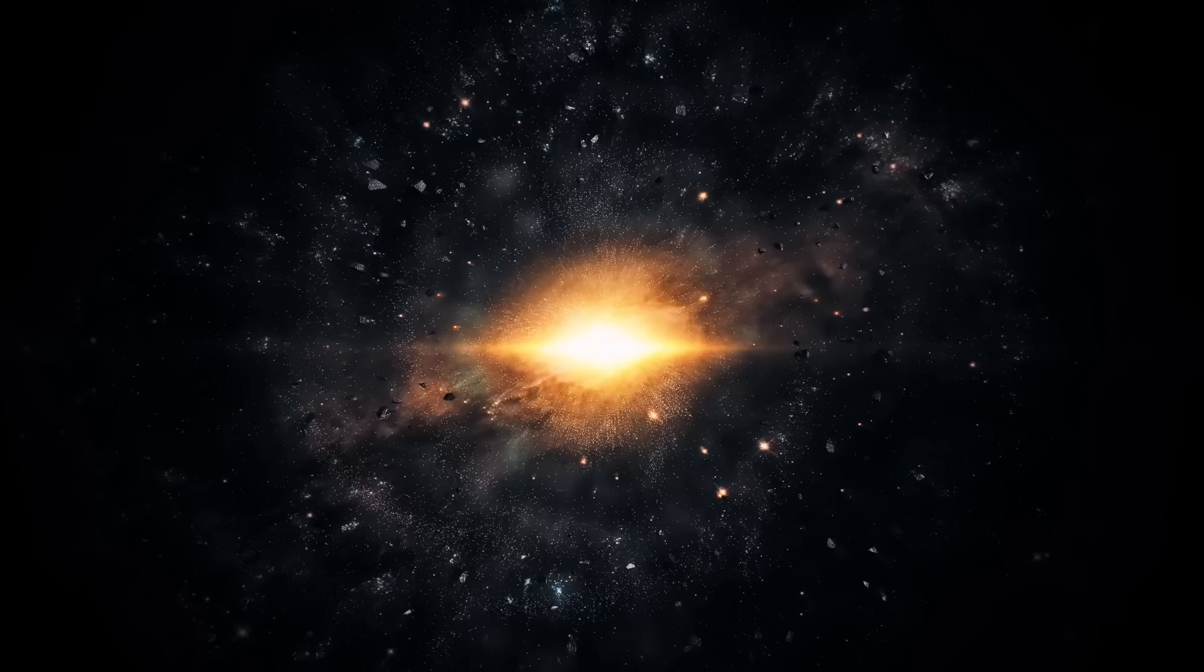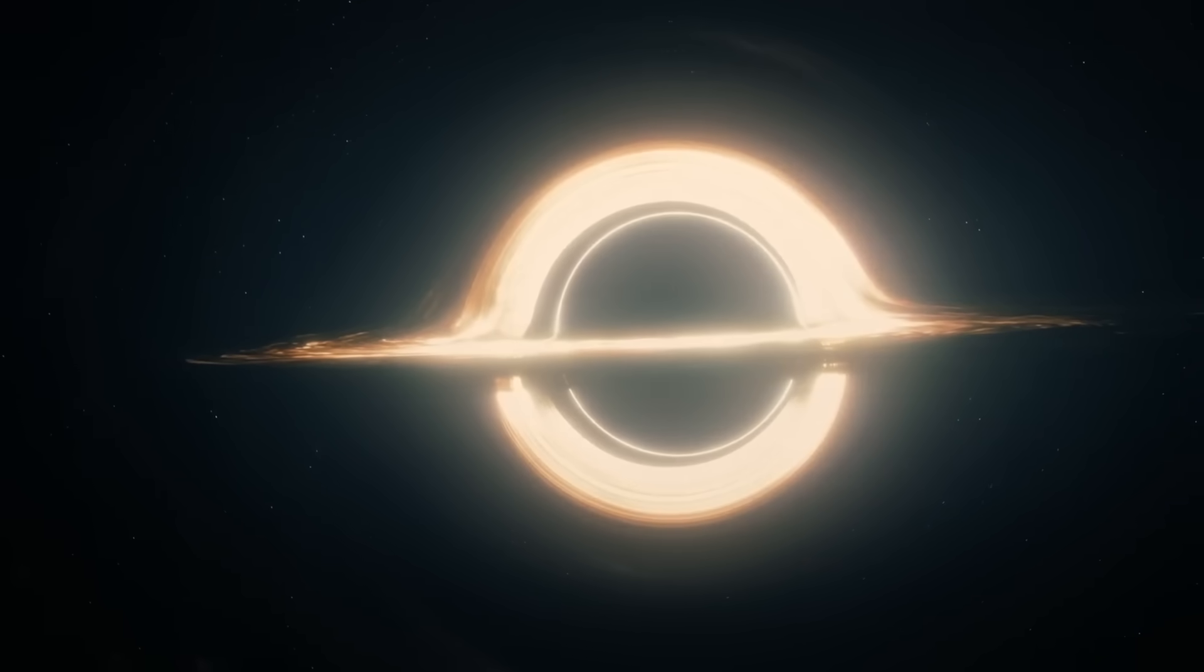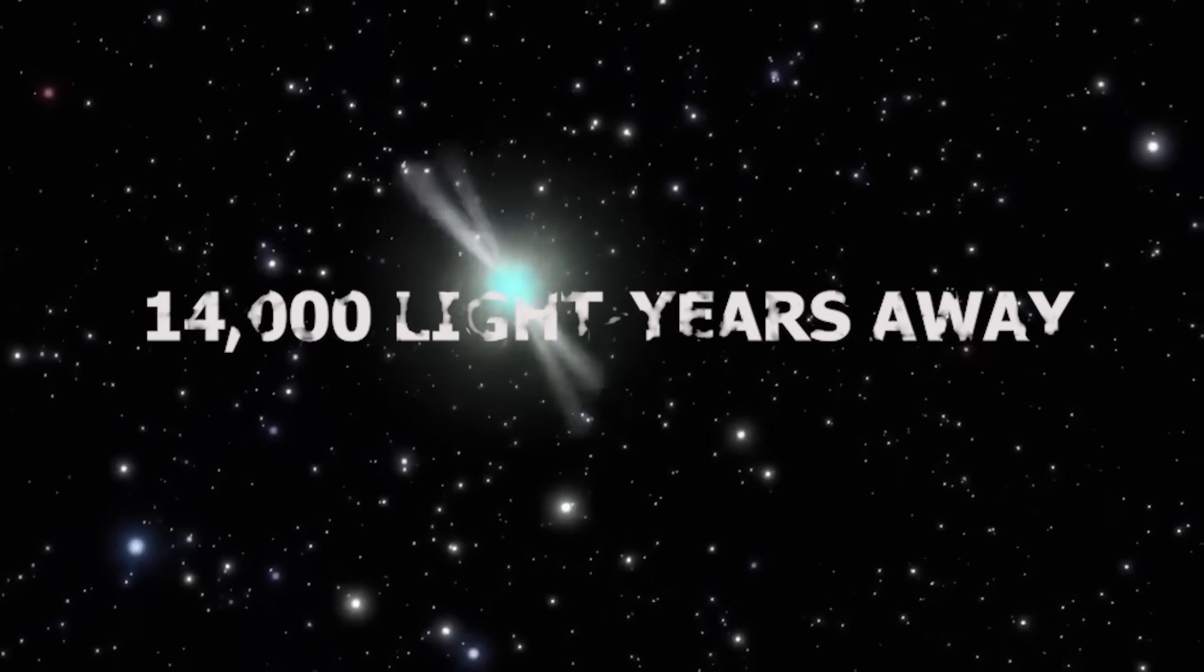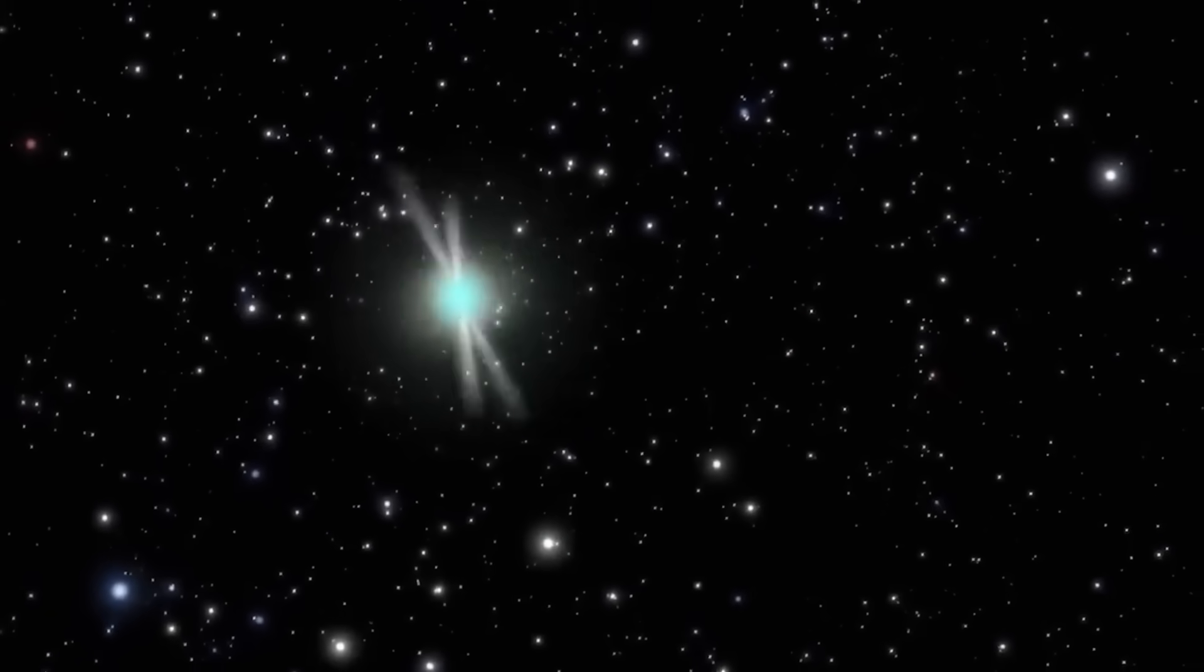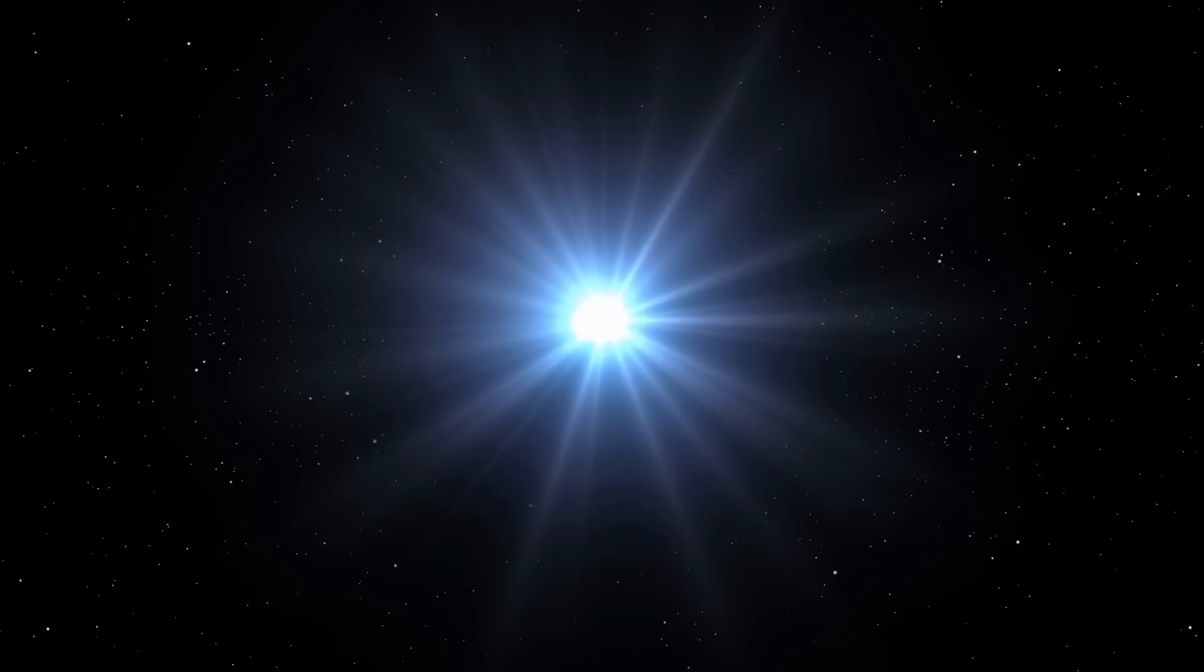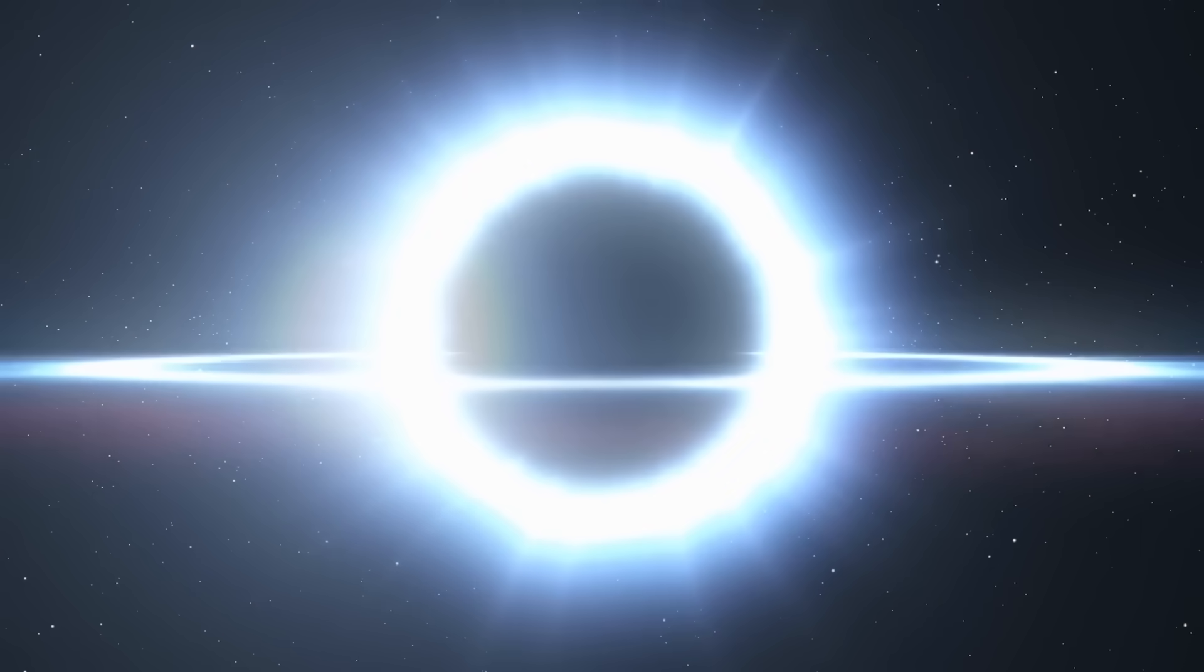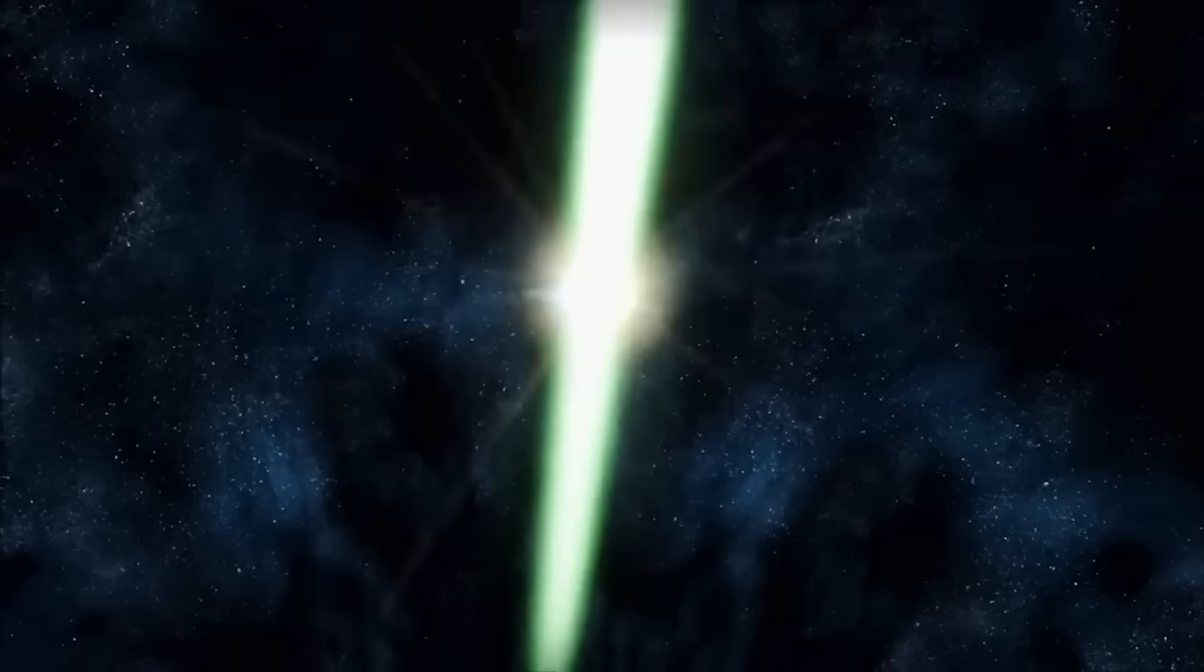It would simply vanish, leaving behind an invisible black hole. And because it's nearly 14,000 light years away, we wouldn't know until long after it happened. If the collapse took place a thousand years ago, we wouldn't see the consequences until thousands of years from now. But when it does, the effects could ripple through space in unexpected ways.